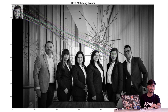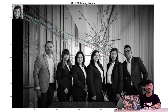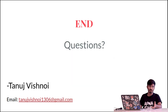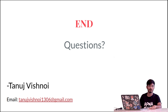ORB is a very computationally inexpensive algorithm and is used extensively in major apps and facial recognition algorithms online. I'll be open to questions on my email. Thank you for watching.